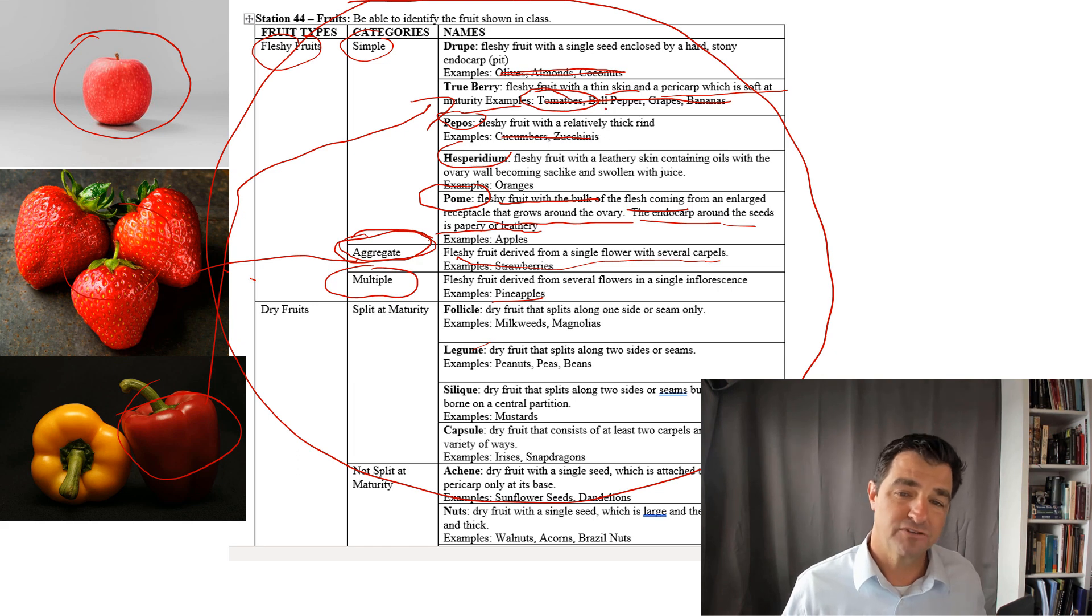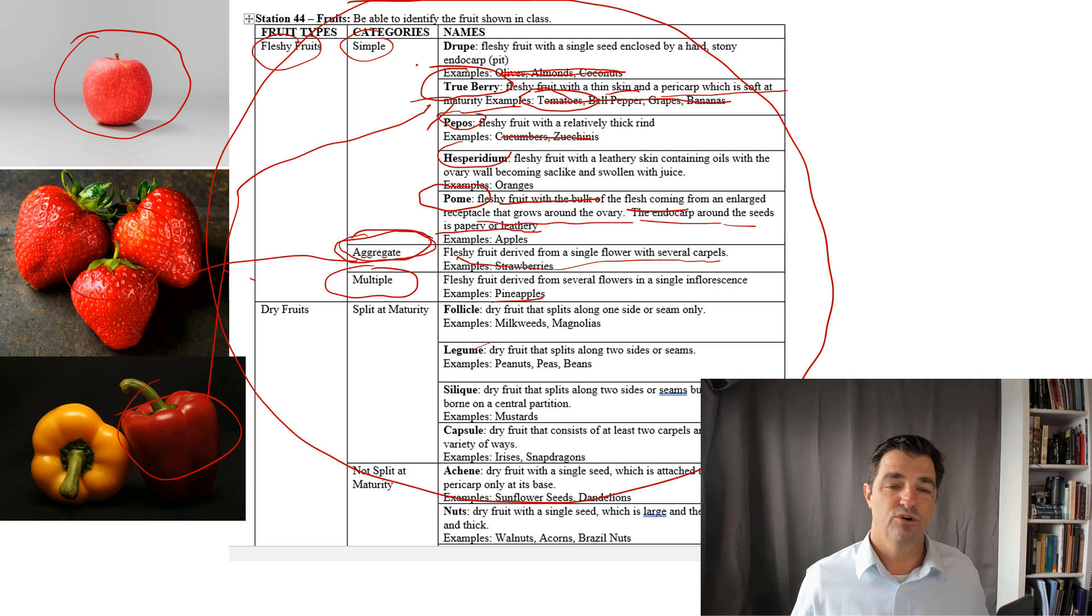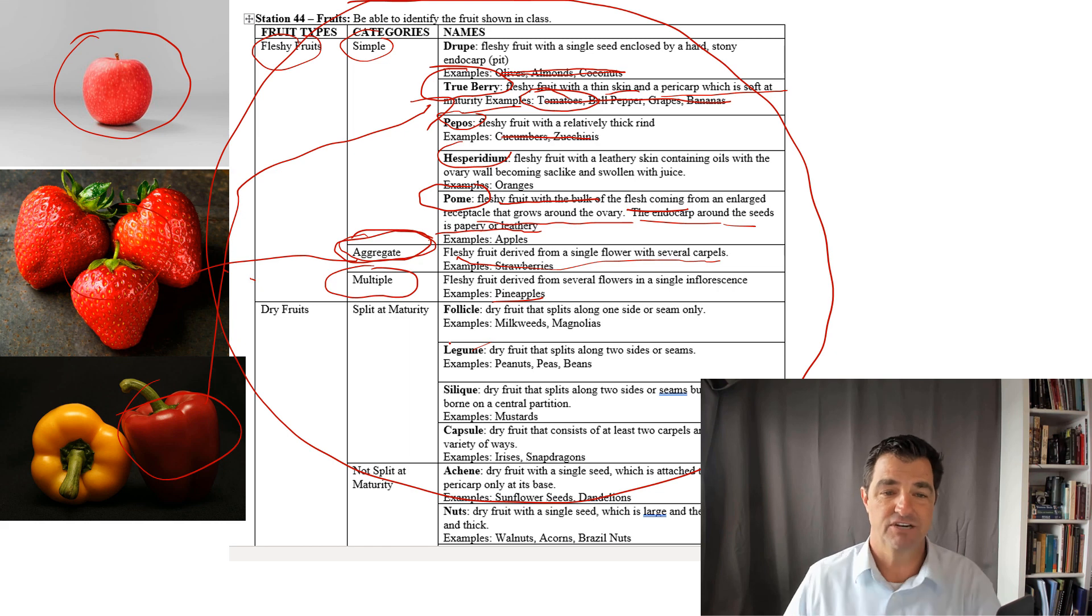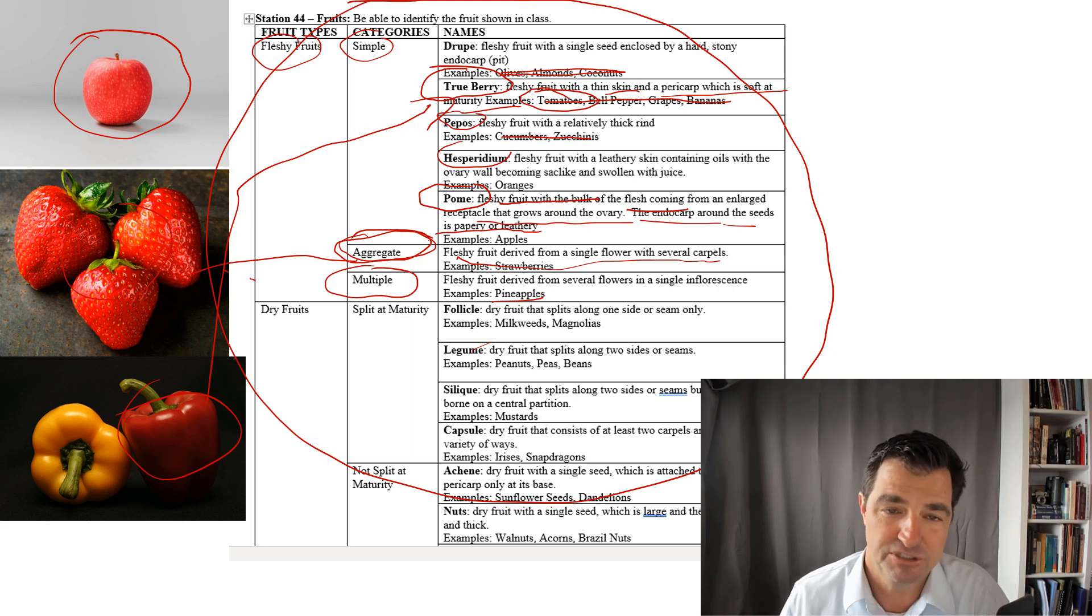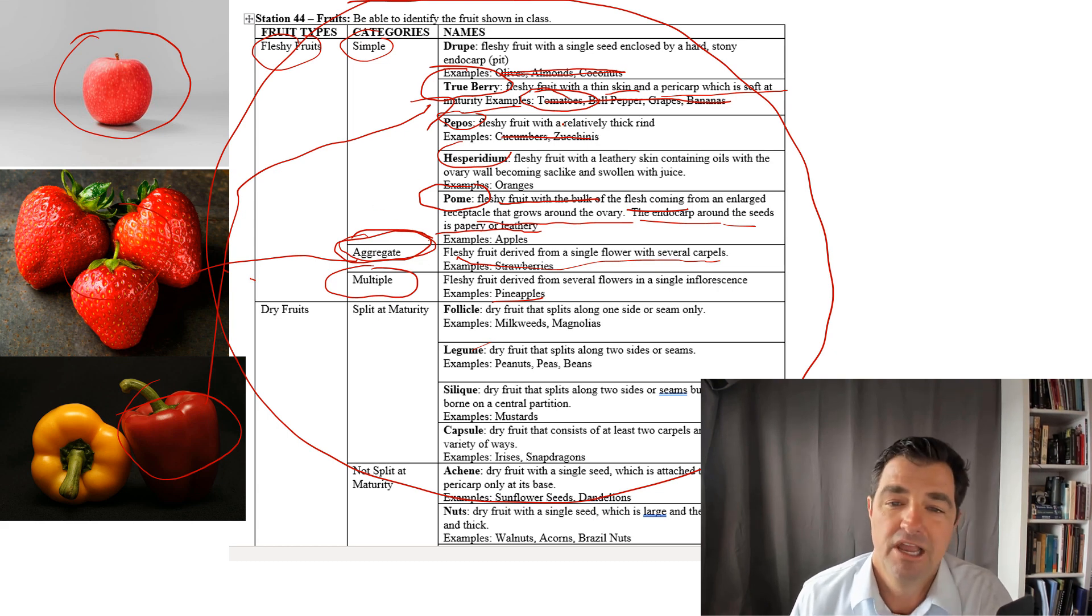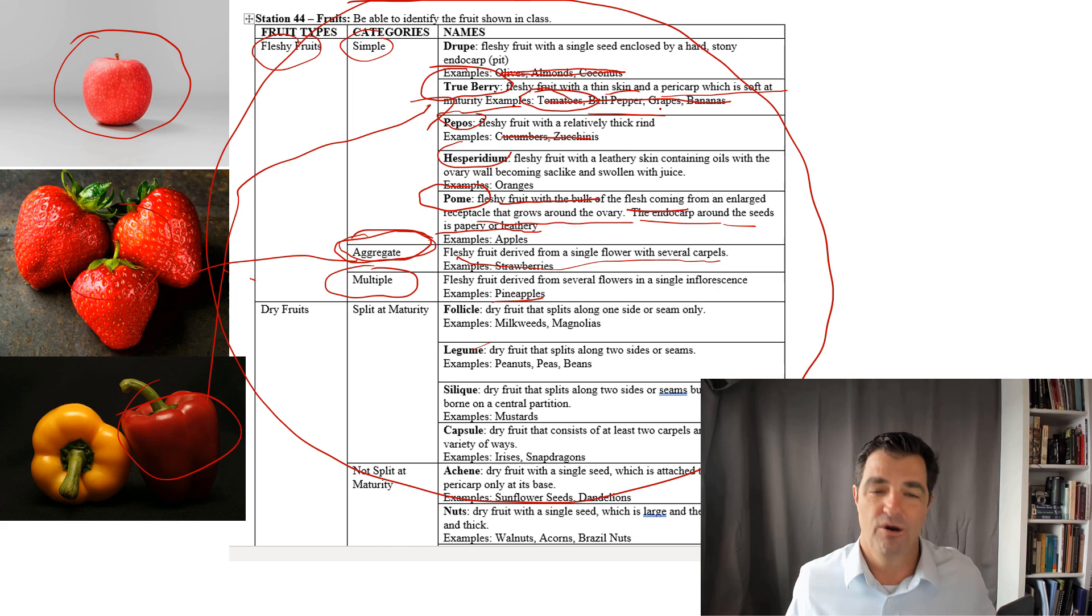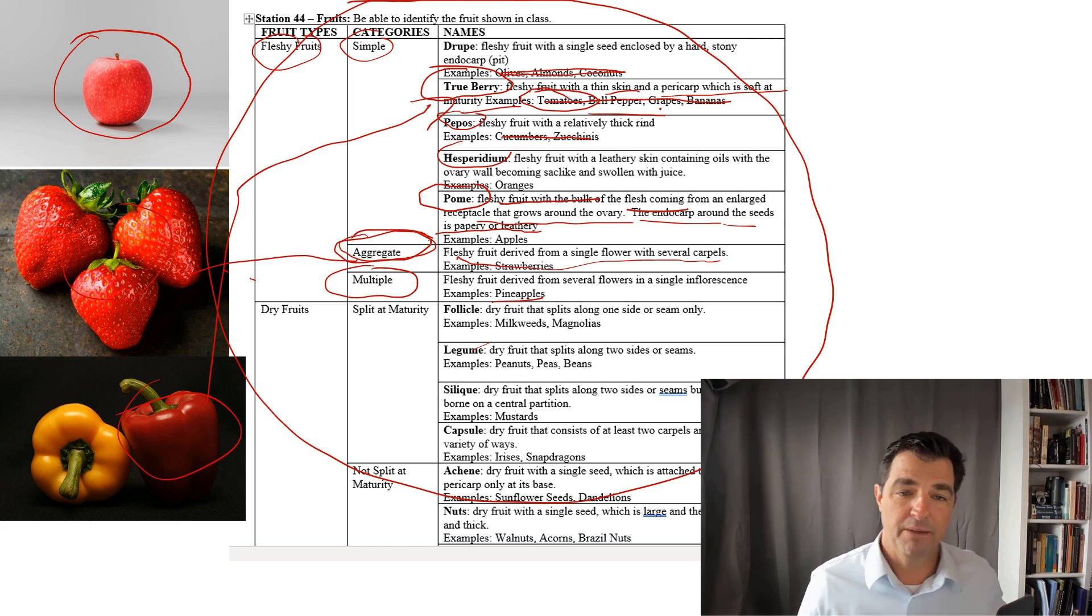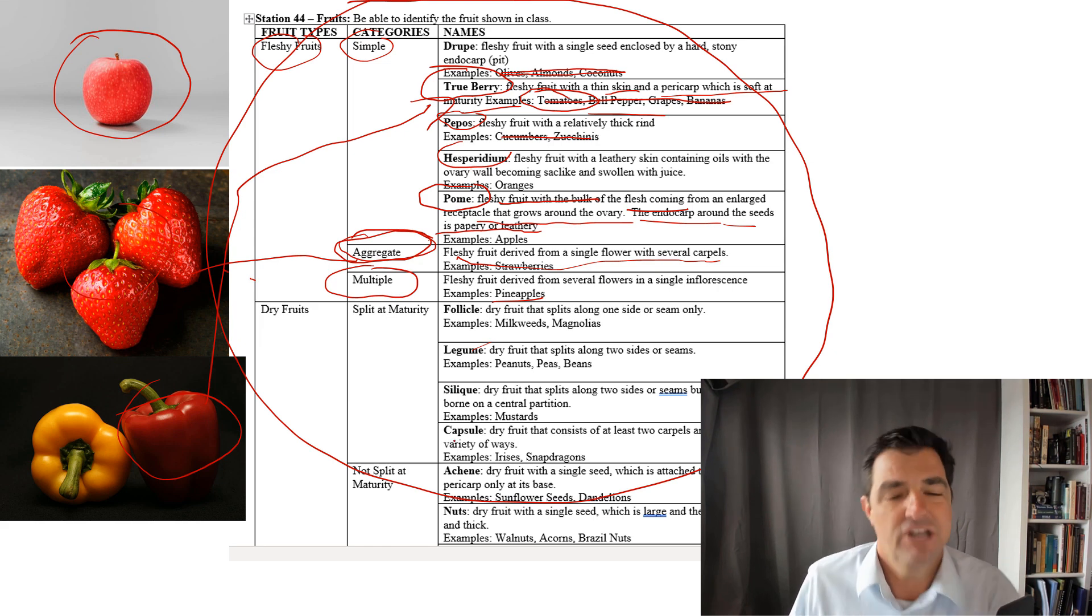You have to pick true berry or you have to write down true berry. You don't have to memorize the list because you're going to have the list in front of you, but you will not have the examples there. So it's not like you look at this and go, oh that's a bell pepper, let me find the word bell pepper there. No.